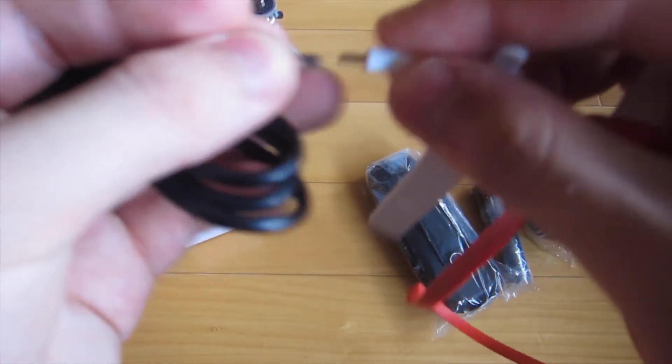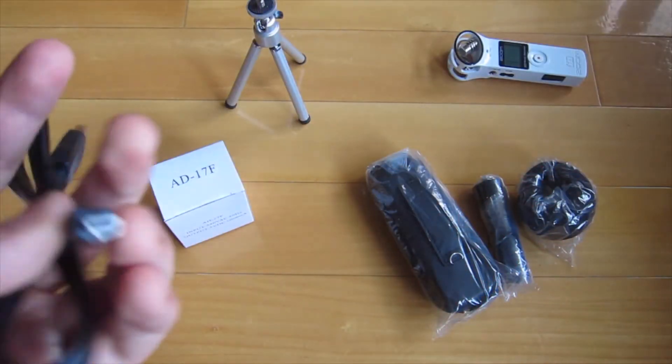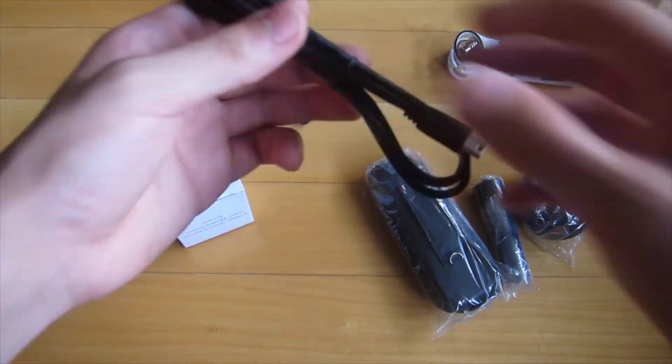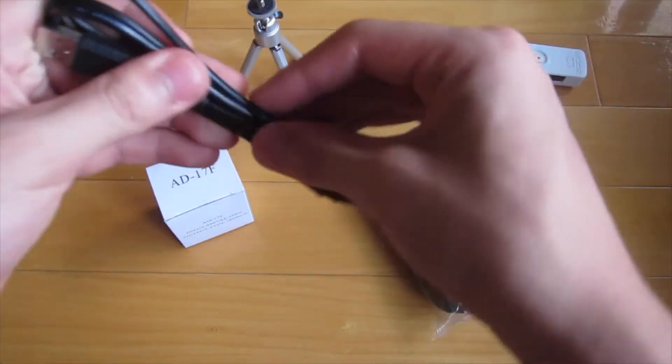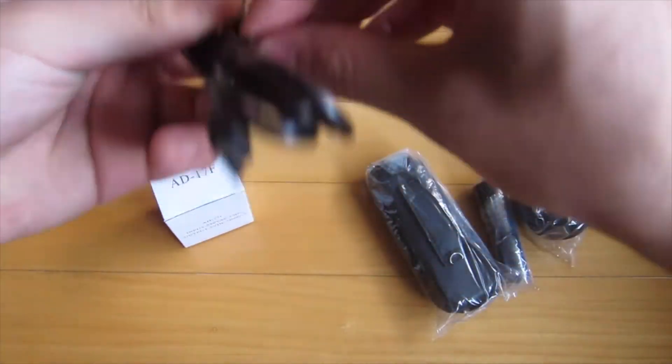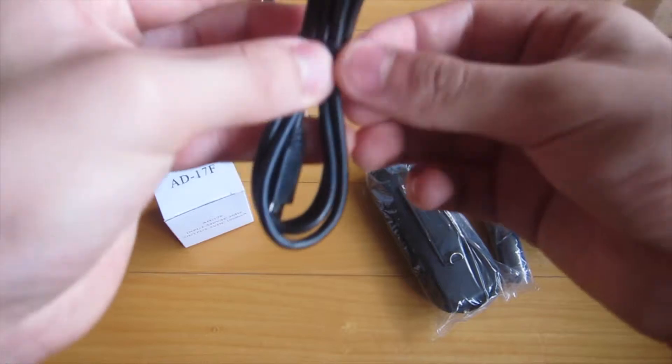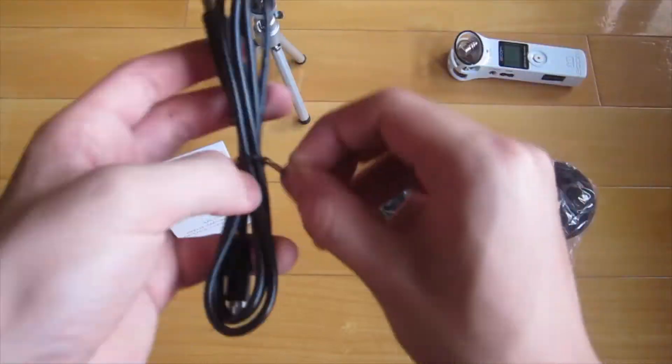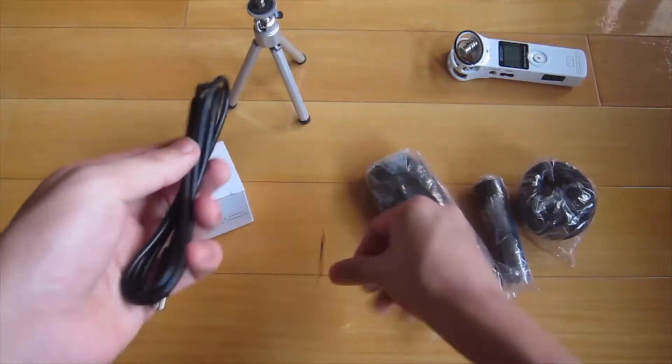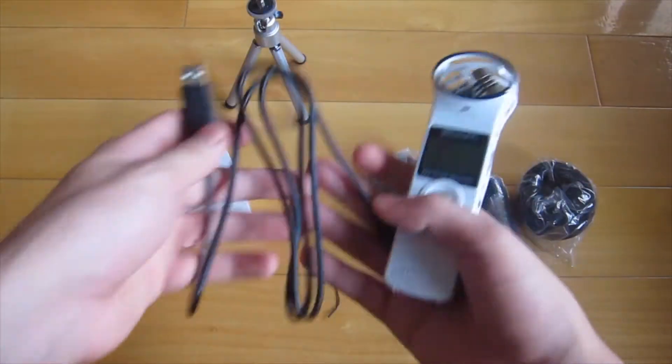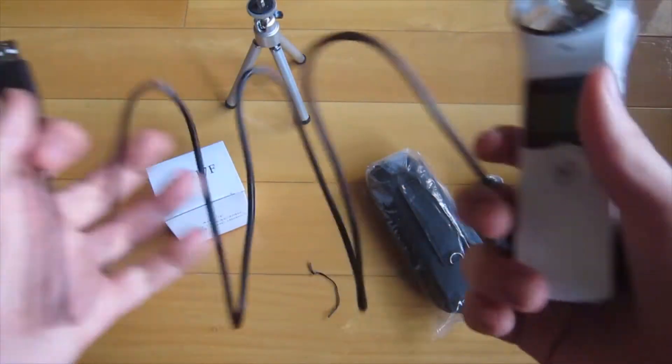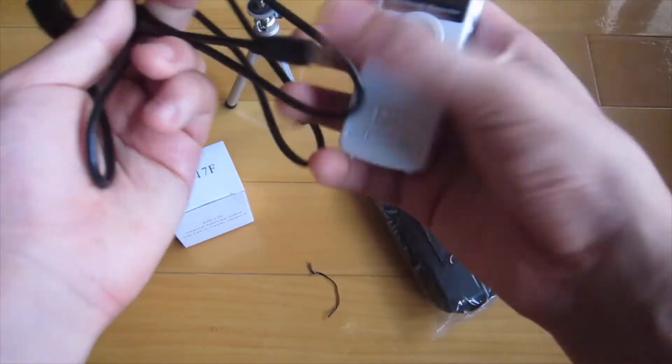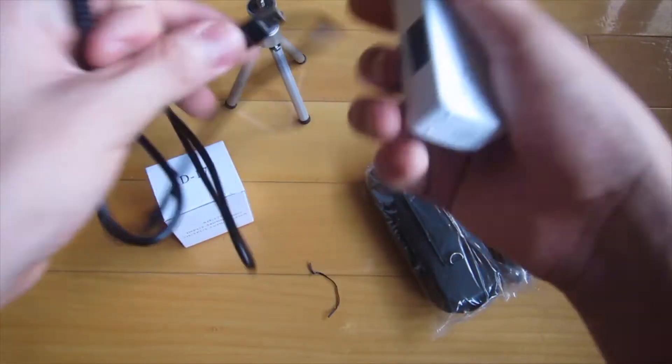It's quite hard to find these cables because not a lot of people use them, but here it is. You can transfer information from your Zoom to your computer without taking out the SD card. Just plug it in and I'll show you all of that later.